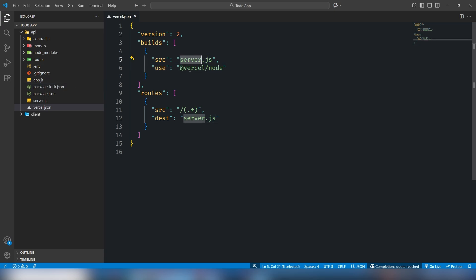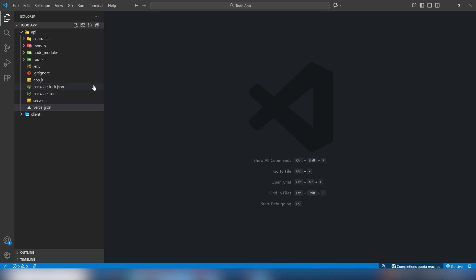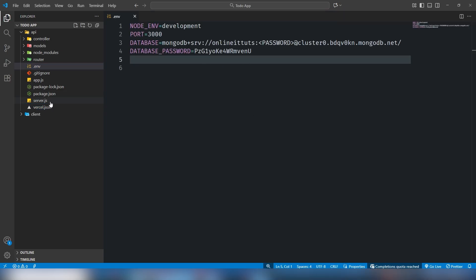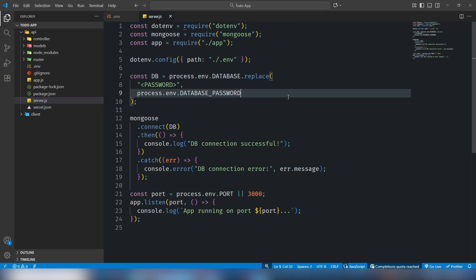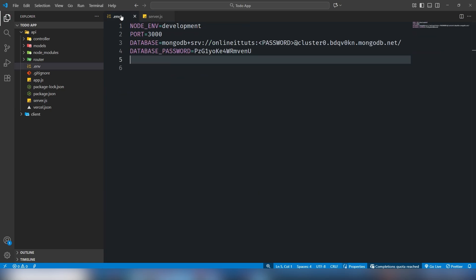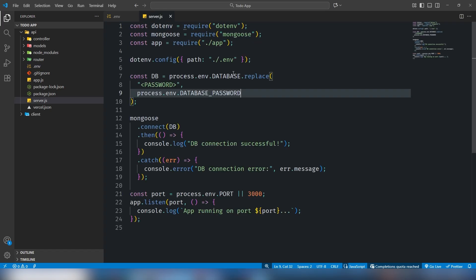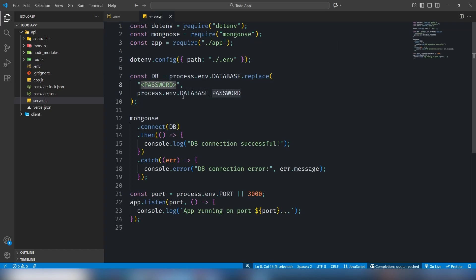Once you did that, the next thing you need to move on to the .env file. I'm going to open the .env file and also the server.js file. In the .env file I have used different things like a static password.